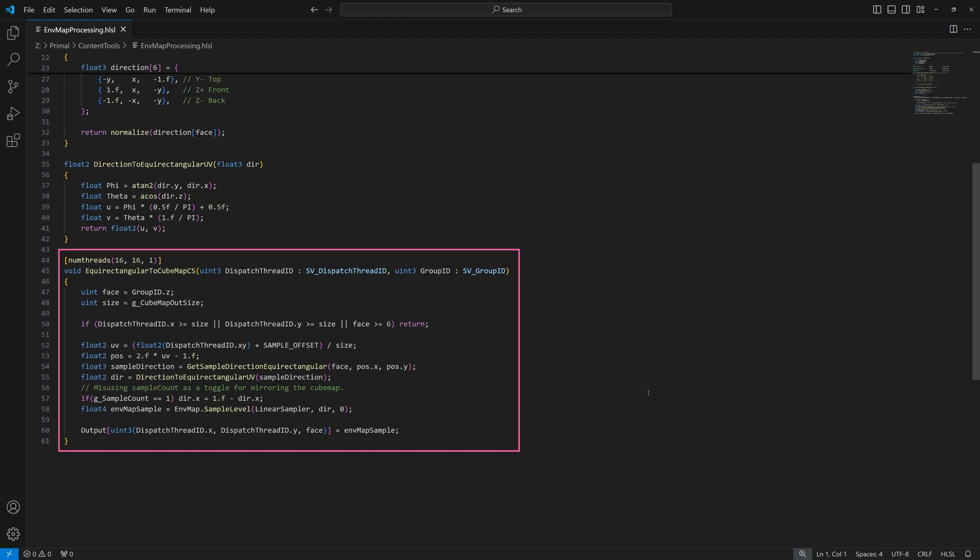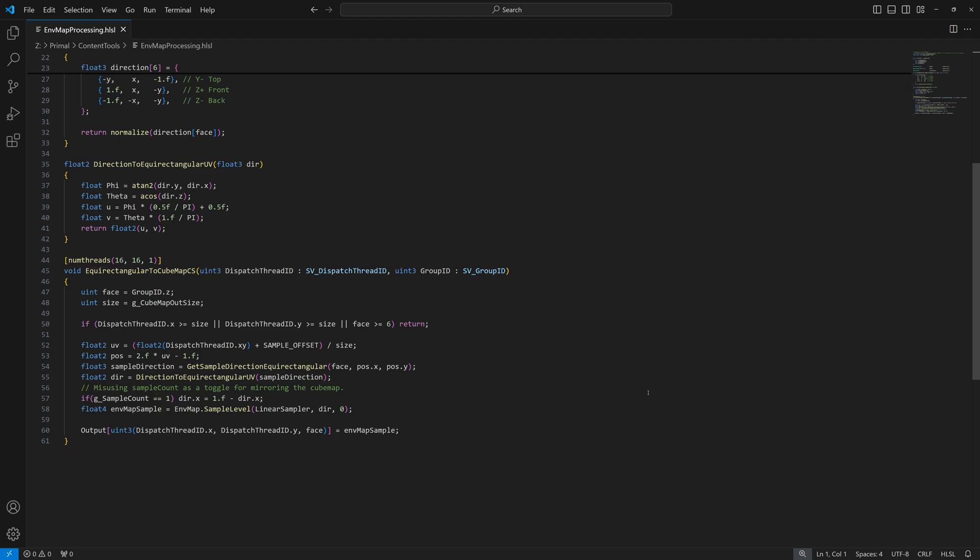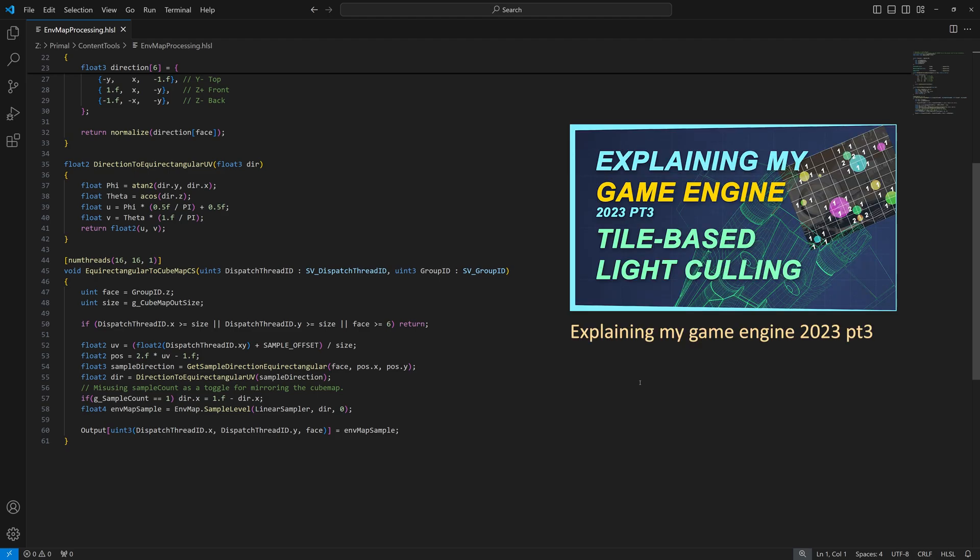The compute shader itself is fairly simple. It's basically the same as the sample cubemap face function in C++. It's executed in blocks of 16 by 16 threads. The face index is contained in the z component of group ID system value. If you're not familiar with compute shaders or you'd like a refresher on these system values, feel free to watch this video where I explain the basics of compute shaders.